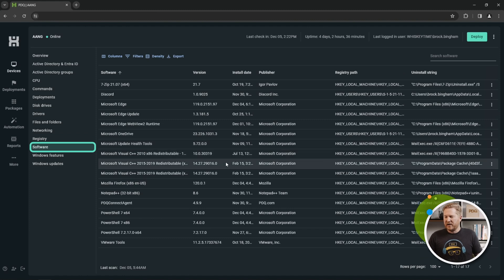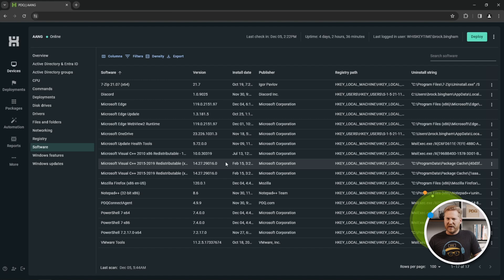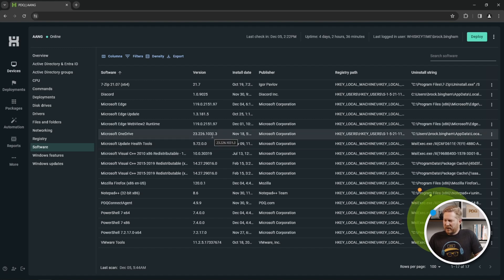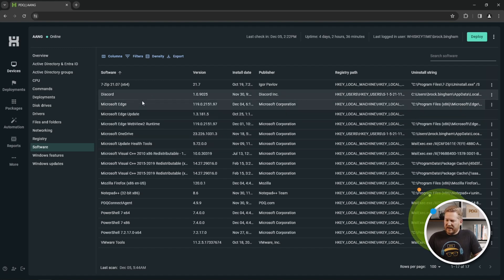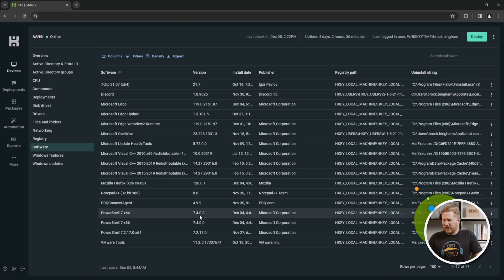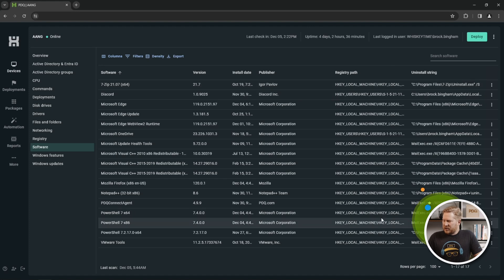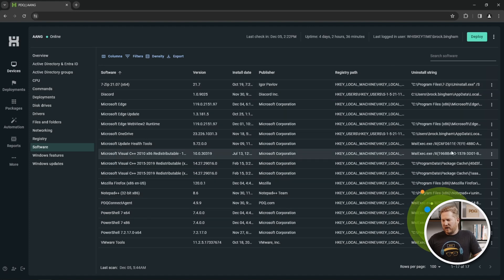This is a big one — the Software screen, where we pull back all sorts of information from your endpoints. We can see all the different software installed, like 7-Zip, Discord, Edge, and the PDQ Connect agent. We've even got the registry paths as well as uninstall strings — really useful information.